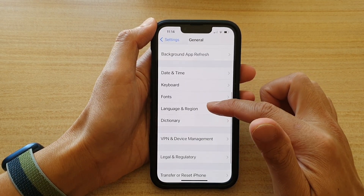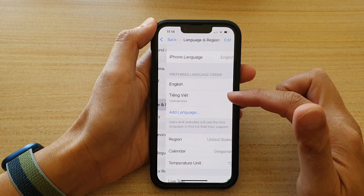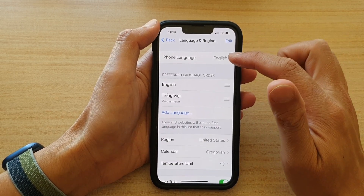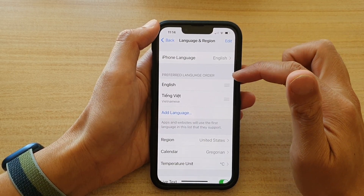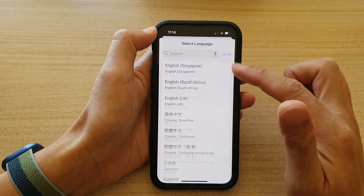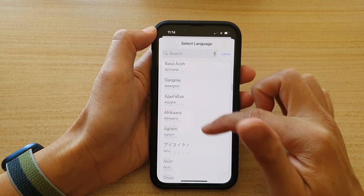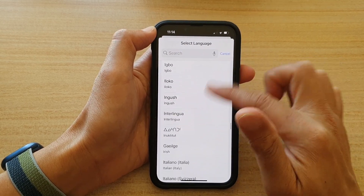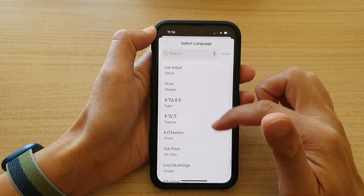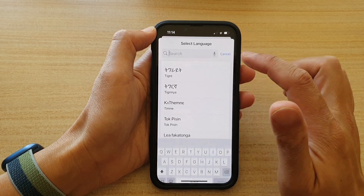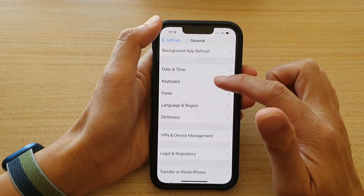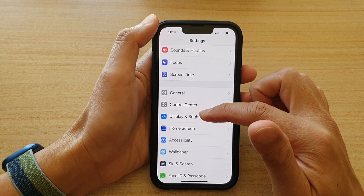Then tap on Language and Region, and then tap on Preferred Language Order. You might need to tap on Add Language and choose a language from the list. In here it's got more languages for you to choose from. Then go back into Safari.